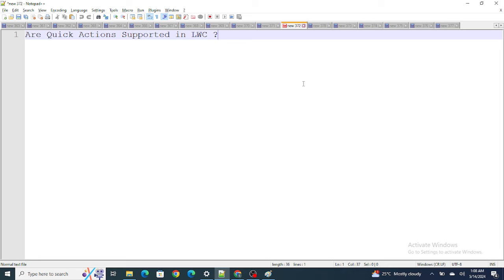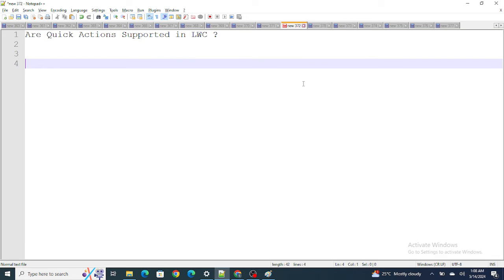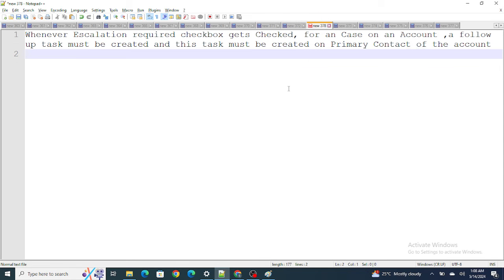Next question: are quick actions supported in LWC? I found this question tricky. I believe LWC is now supported inside quick actions since I recently used it. Previously, we had to wrap an LWC component inside an Aura component and use that Aura component to override the quick action. But I'm not 100% sure — you can verify from your end.